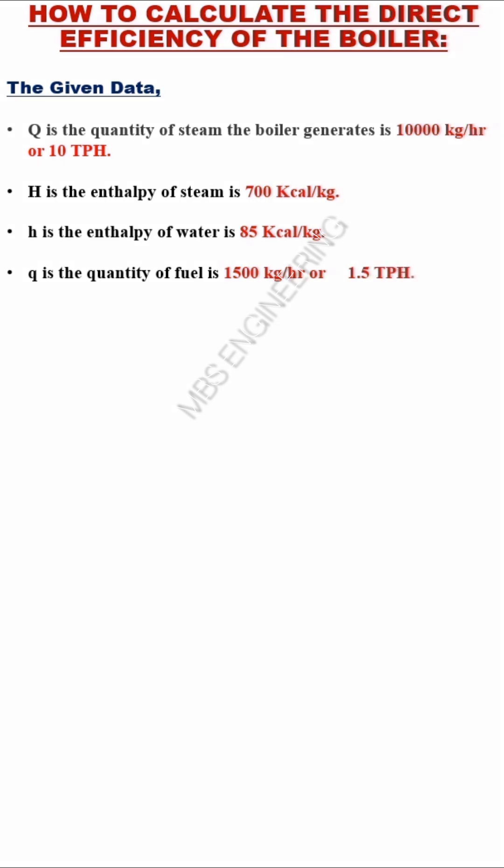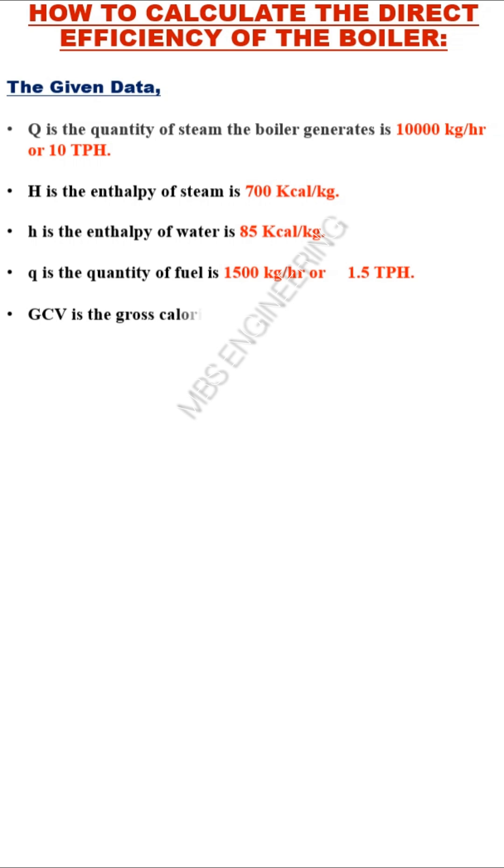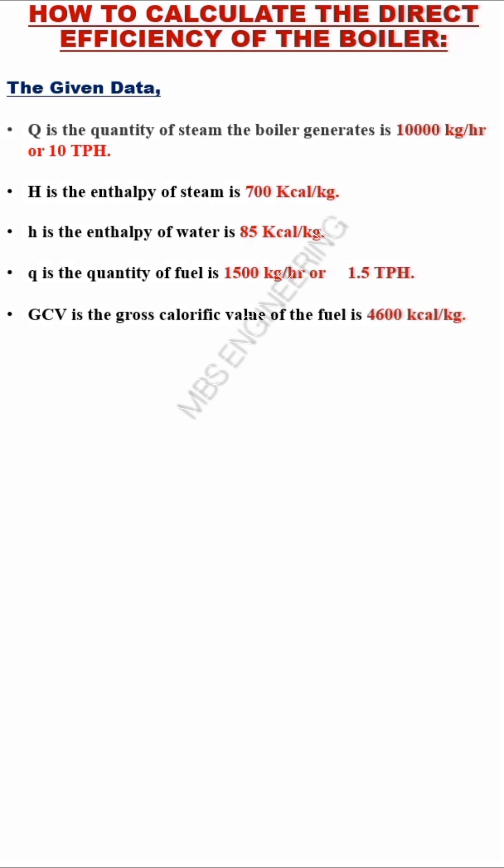GCV is the gross calorific value of the fuel: 4,600 kcal per kg.